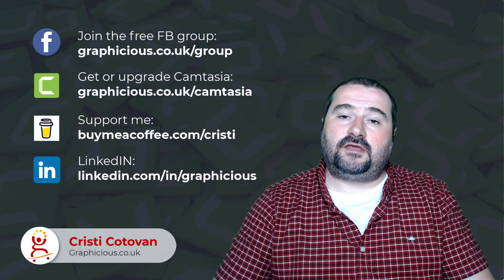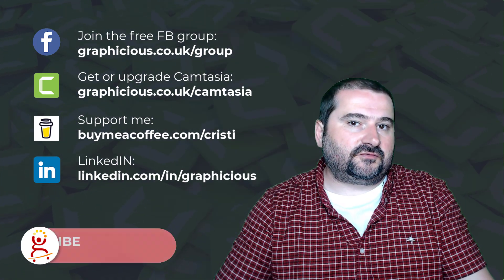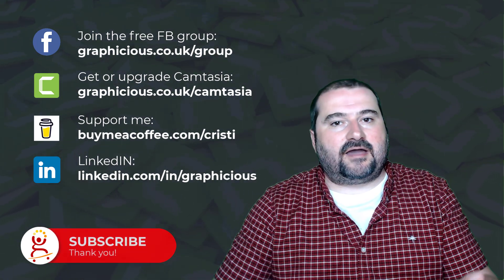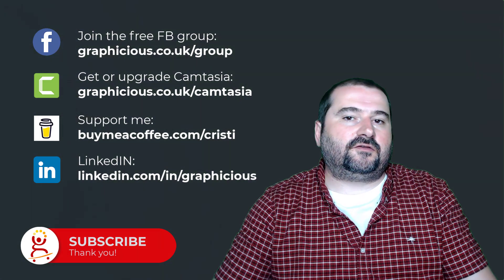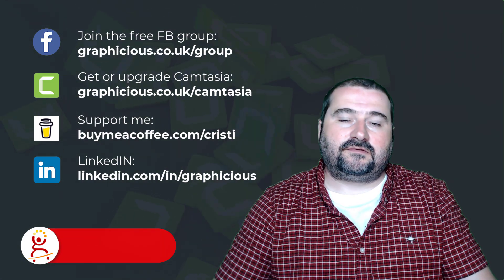So thank you for watching. If you find these tips useful, feel free to subscribe. I have many more videos for Camtasia coming up and other software. So see you on the next one.